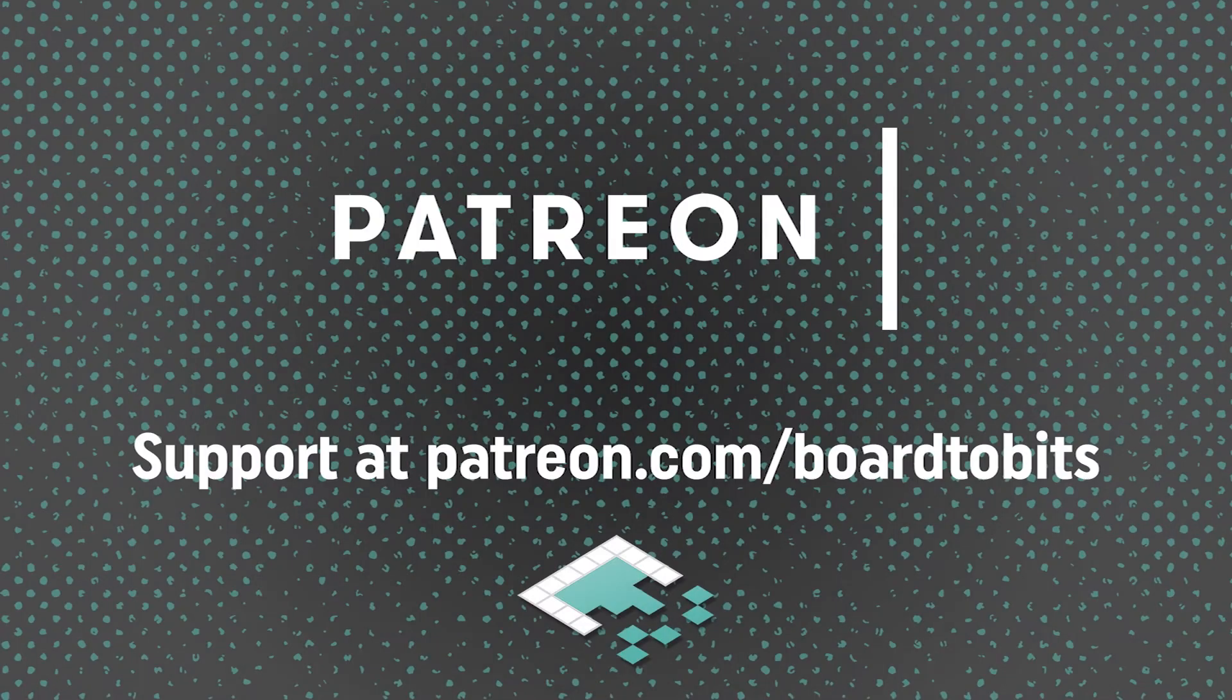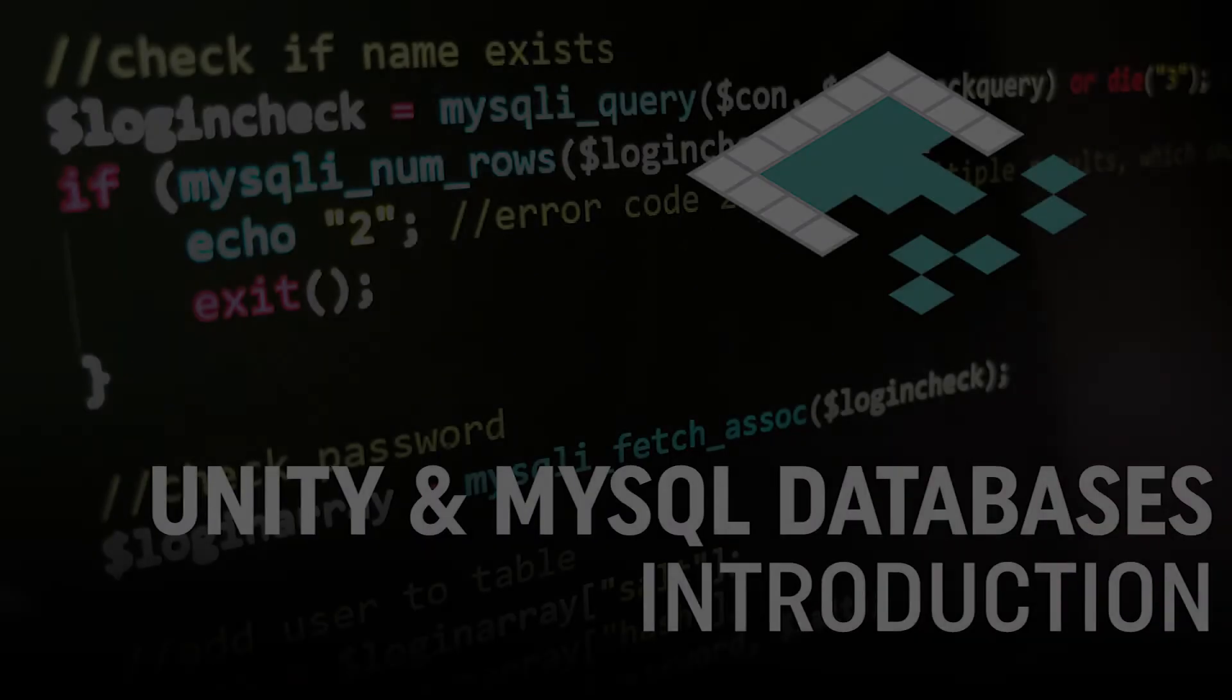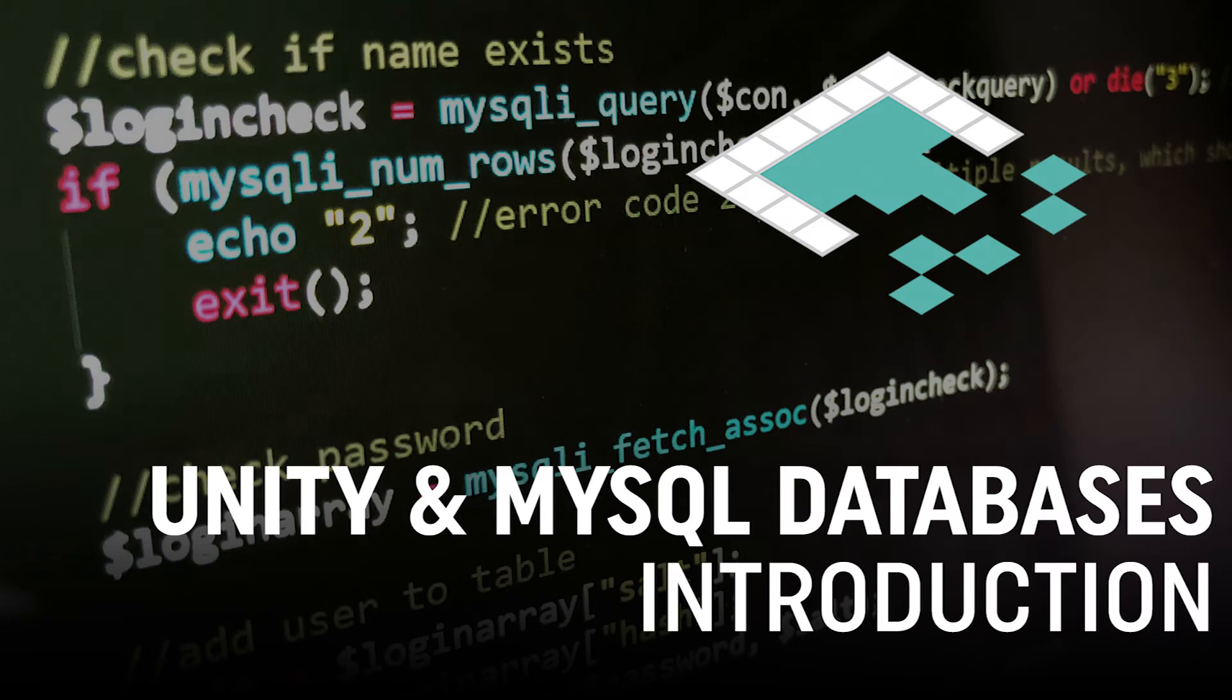This video is brought to you by our amazing supporters over at Patreon. Hey everyone, it's Ben from BorkyBits, and we're kicking off a new video series about connecting Unity to MySQL databases.